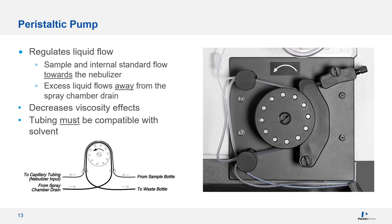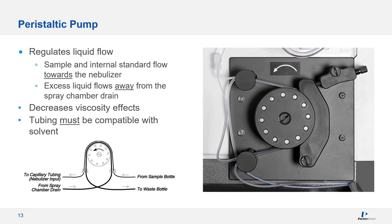First, you need to choose the right tubing type for your matrix. I'm talking about the peristaltic pump tubing here. Most labs use PVC, but depending on the solvent you use, solvent flex, silicone, or viton might actually be more appropriate. It's always a good idea to verify the solvent compatibility of materials if you aren't sure.